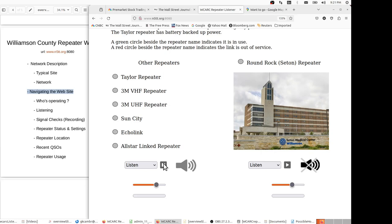KC180T testing on the Sun City repeater. This is KC180T conducting a test call, test, test, test. KC180T clear.